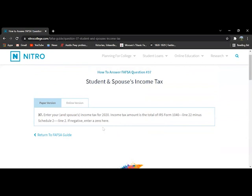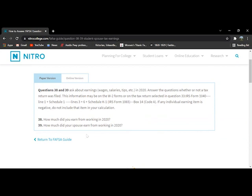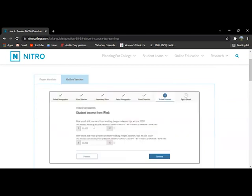Question 37 is the same as 36, it's just income tax this time. Questions 38 and 39 would be how much you earned working in 2020 and then how much your spouse earned working in 2020. If you don't have a spouse, you would just put zero.